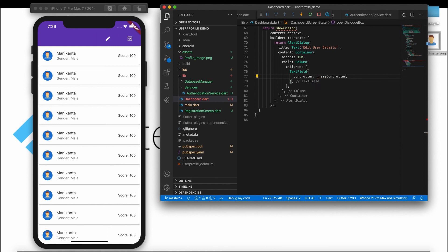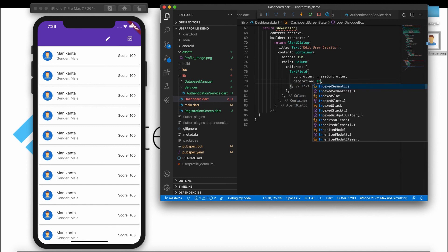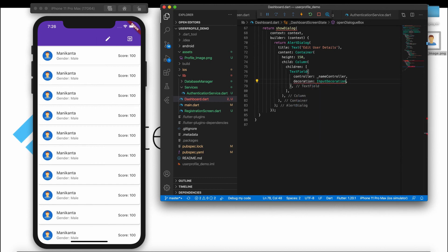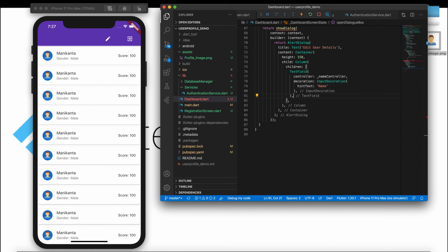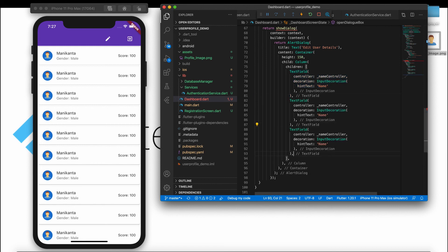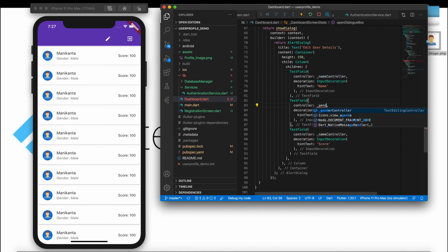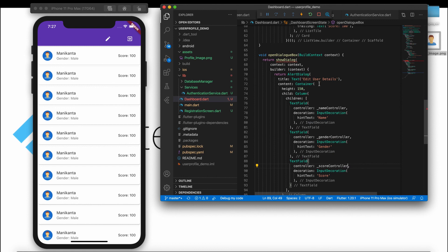For the first TextField, add a decoration using InputDecoration with a hintText set to 'Name'. Copy and paste the other two TextFields and change the hint text to 'Gender' and 'Score', and assign genderController and scoreController respectively. We are done with the text fields.